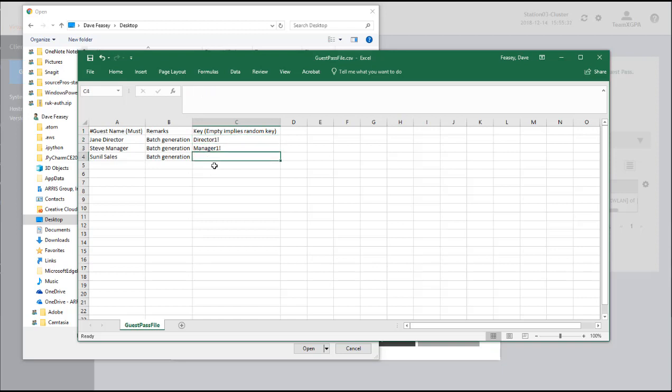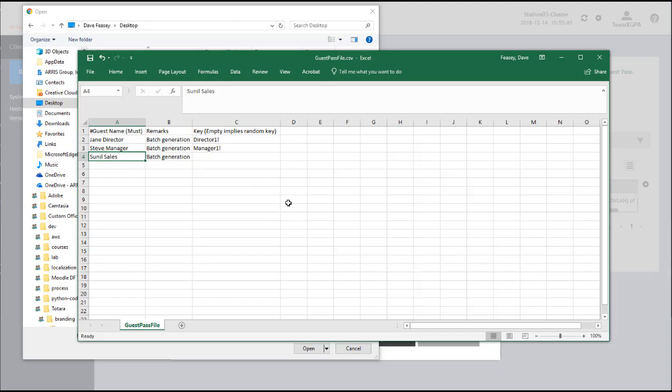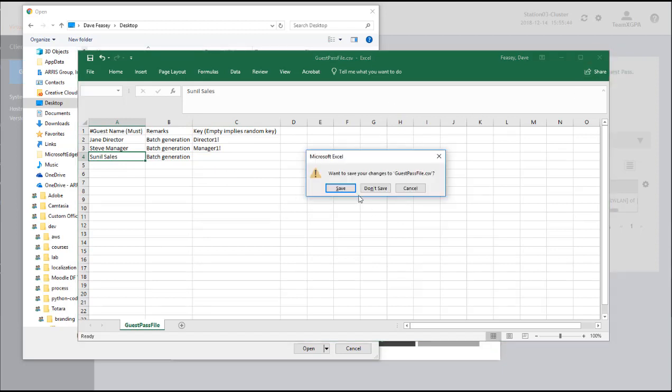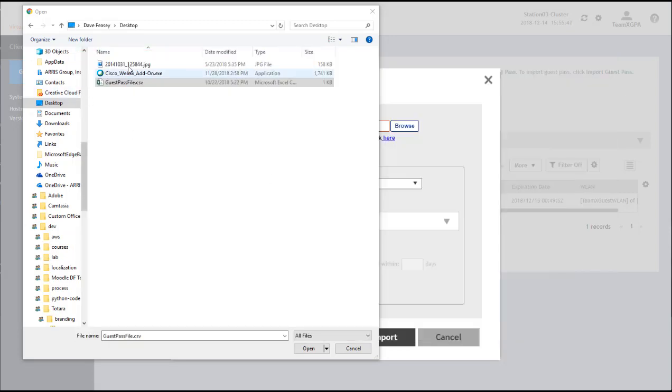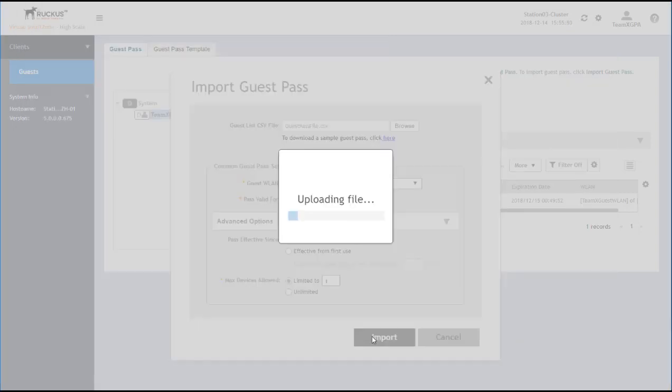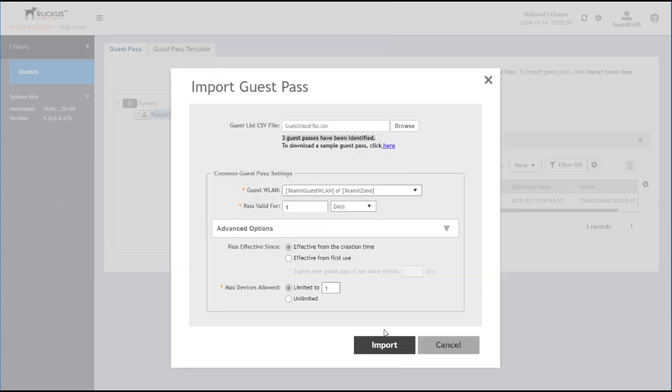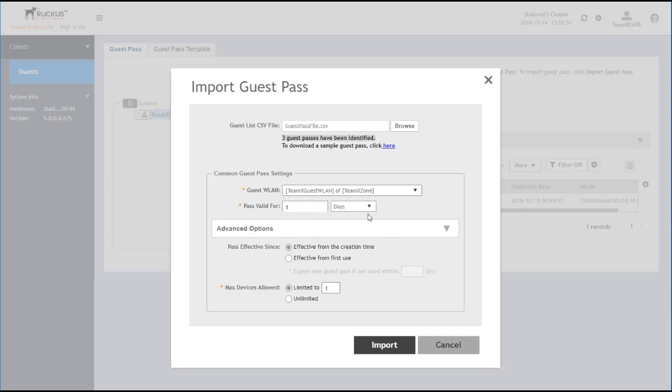So let me close this so I can import it. Three Guest Passes. OK, so that's right. We want it in our Team X Guest WLAN zone. And I'm sorry, WLAN. And again, we can select from Effective from First Use. Let's make this four hours.